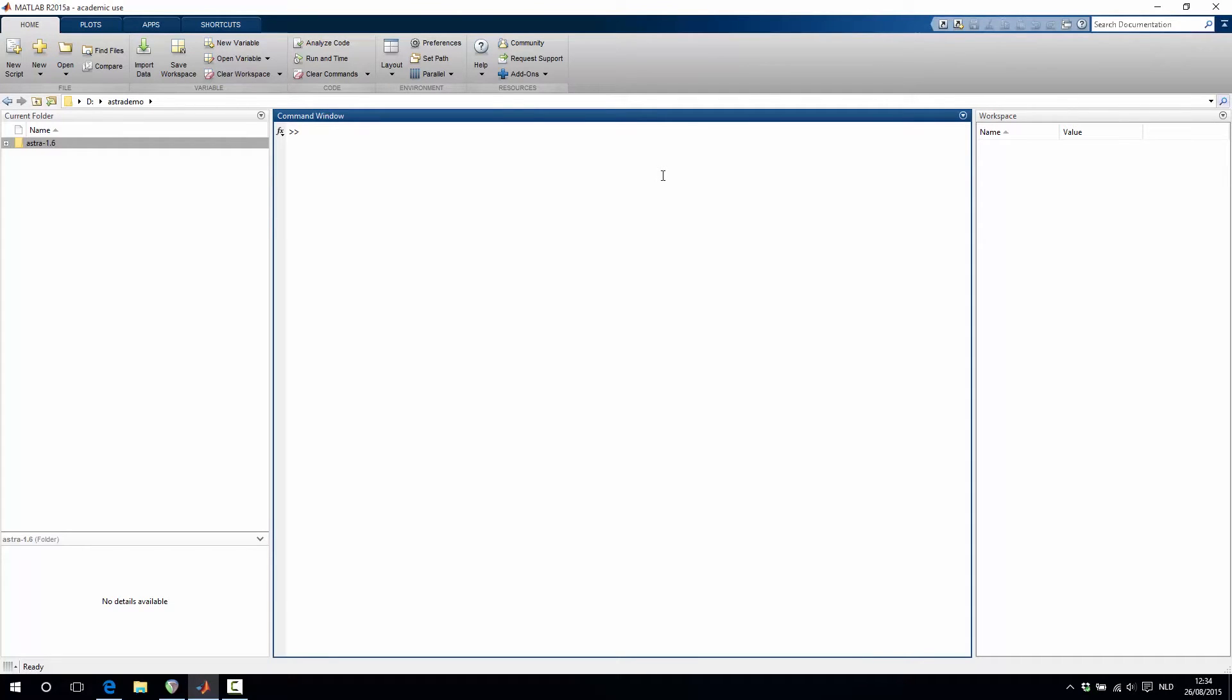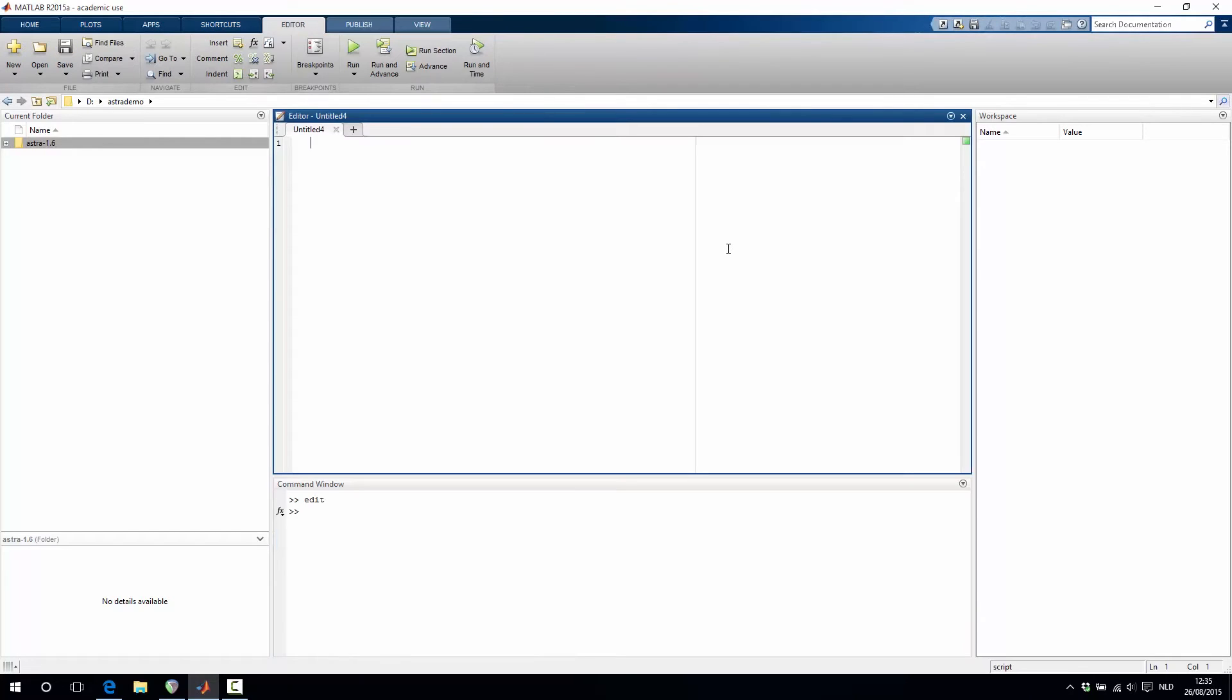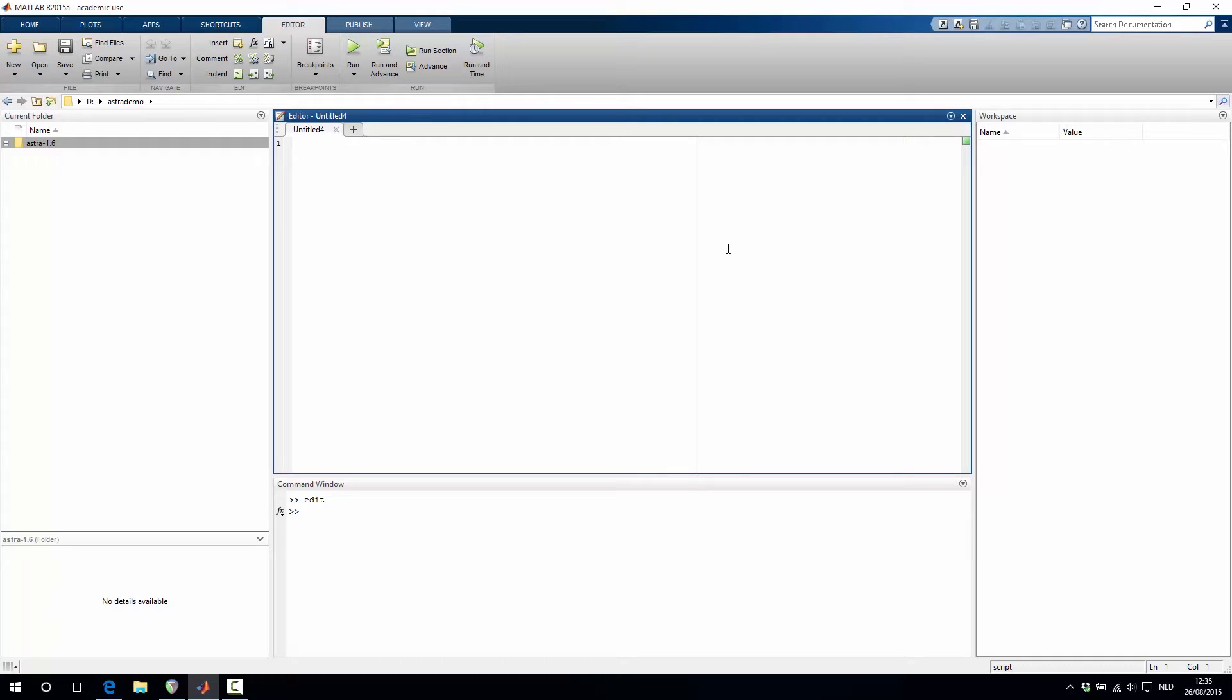In this video we'll demonstrate how to use the AstroToolbox from the MATLAB environment in a simple reconstruction script. In this script we'll simulate projection data from a phantom image and we'll then use that simulated projection data to do a simple reconstruction using the SIRT algorithm.